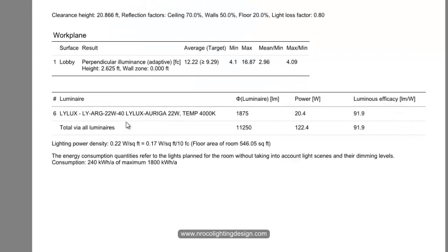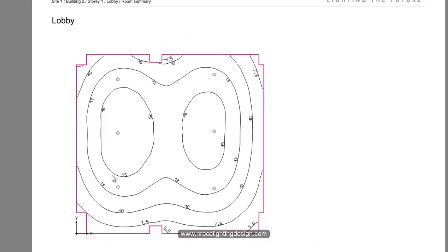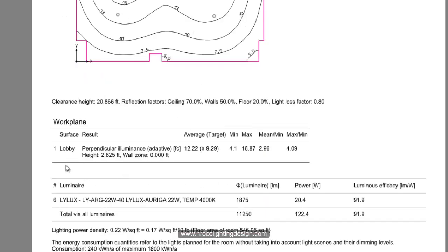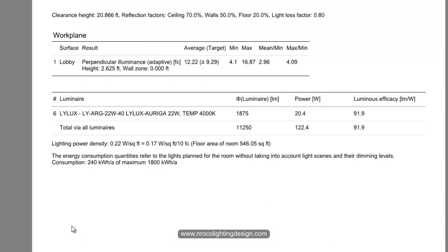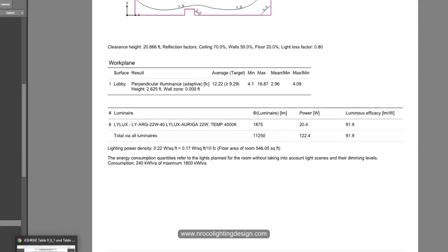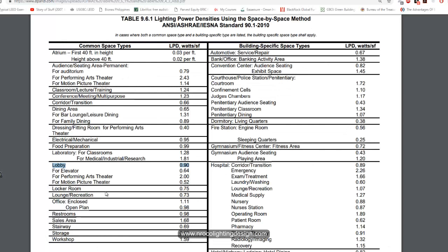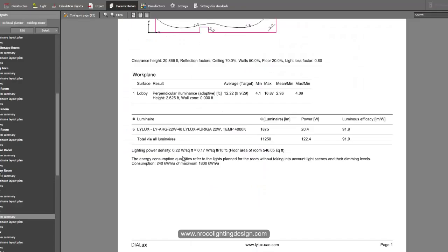So it's 0.22 watts per square foot. This is the lighting power density of this lobby area with six downlights. Based on the requirements, lobby is 0.9, so 0.22 is much less than the requirement. This means this lobby has achieved the LPD requirements as per ASHRAE.